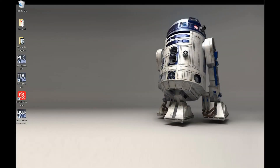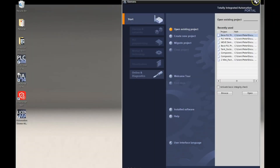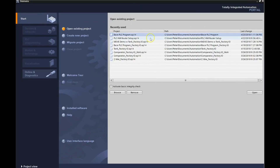This video is going to walk us through how to set up our Siemens HMI to work with our TIA Portal. We're going to open up our TIA Portal here and open up our base PLC program, because we already know that it works and already talks to our PLC. We've done a number of projects with that, so let's open that up.